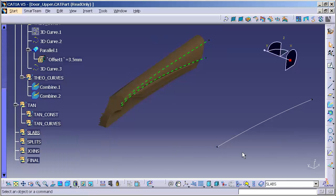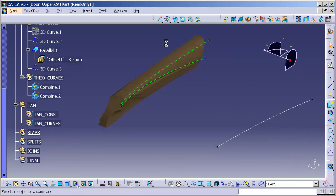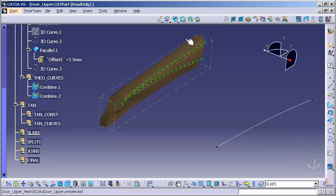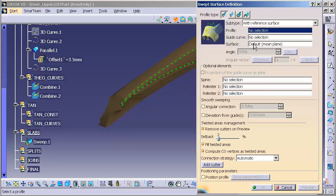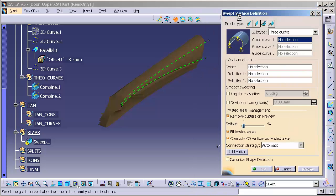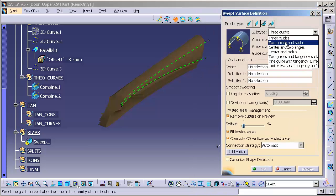The first surface I'm going to create is going to be a sweep. We pull up my surfaces, go into sweep, and the sweep type I'm going to use is a circle. Two guides and a radius.